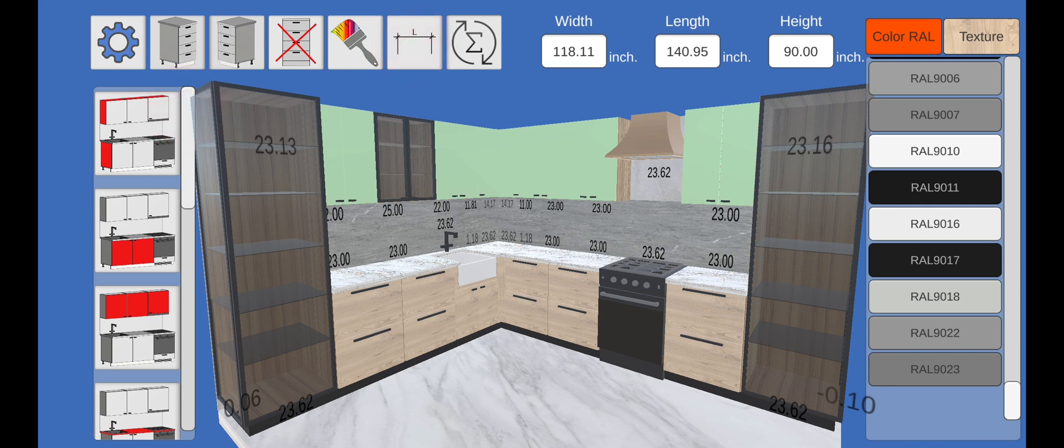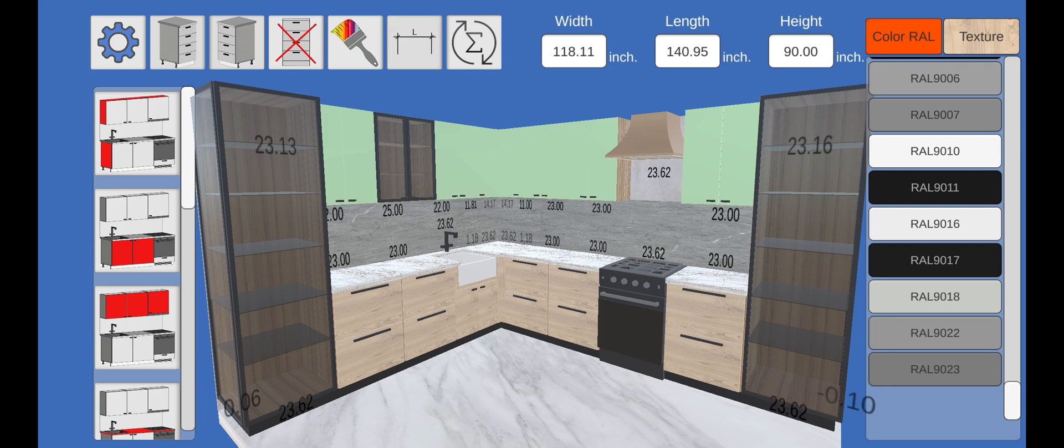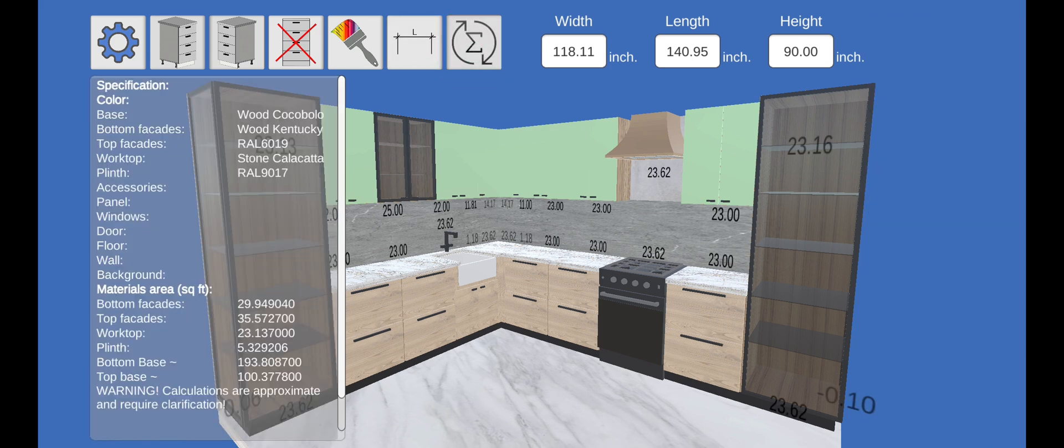This is how the size visibility control button works. Clicking on the specifications button will display a list of our selected colors and textures, as well as the approximate amount of materials.